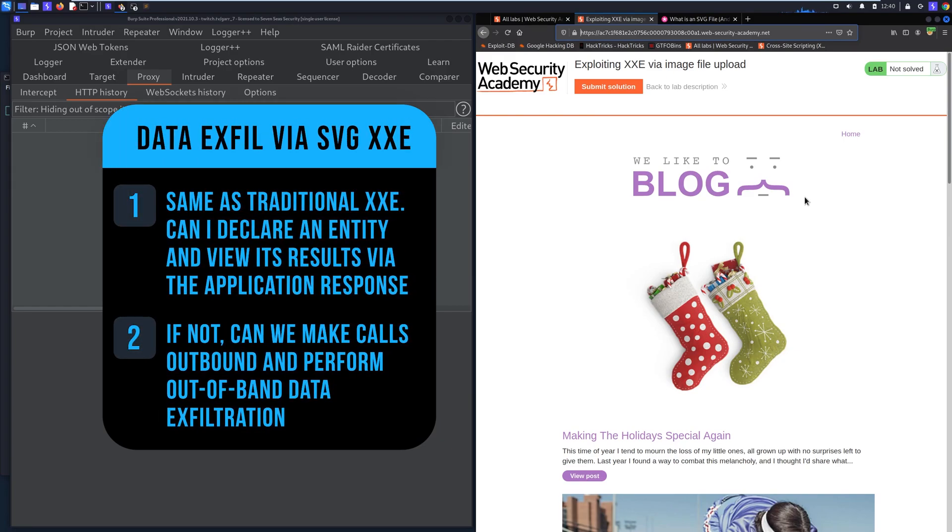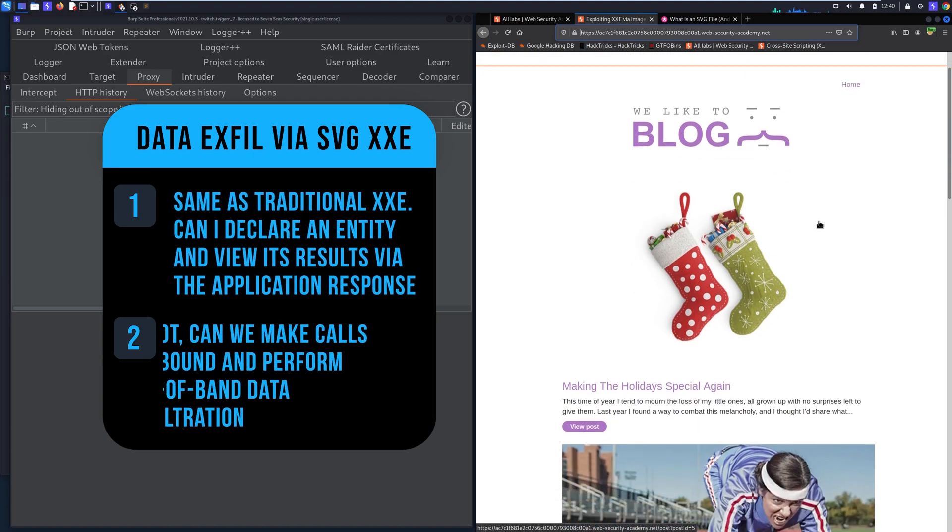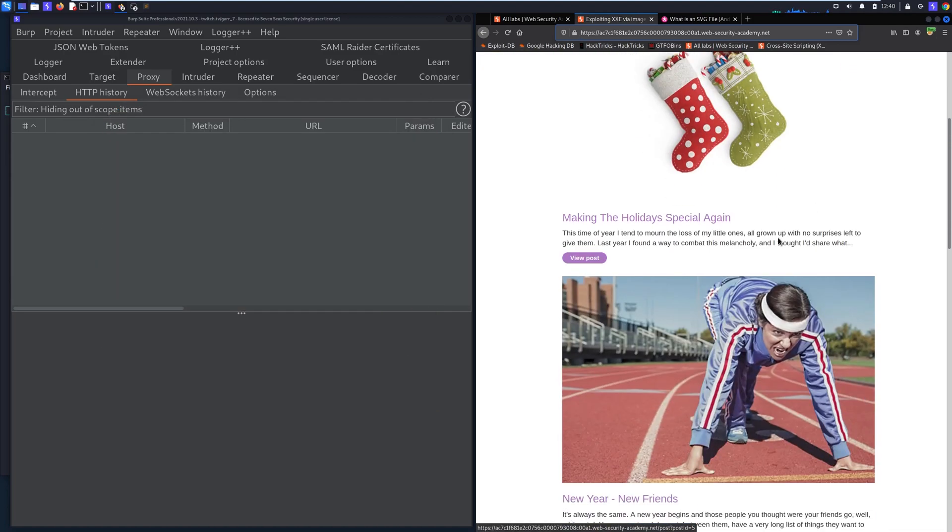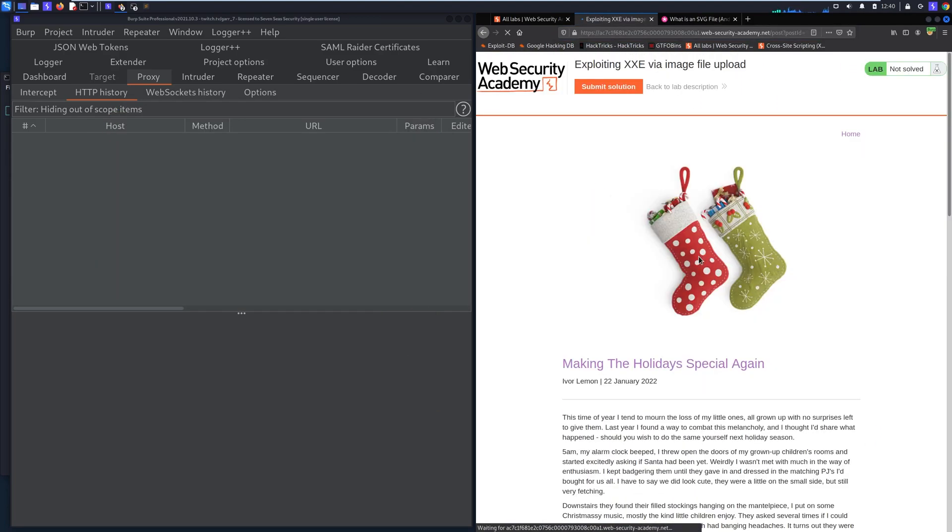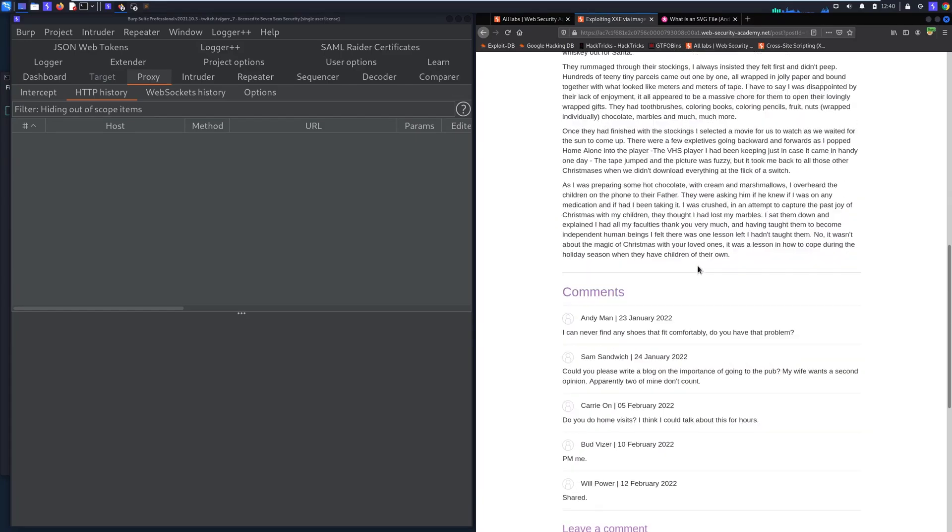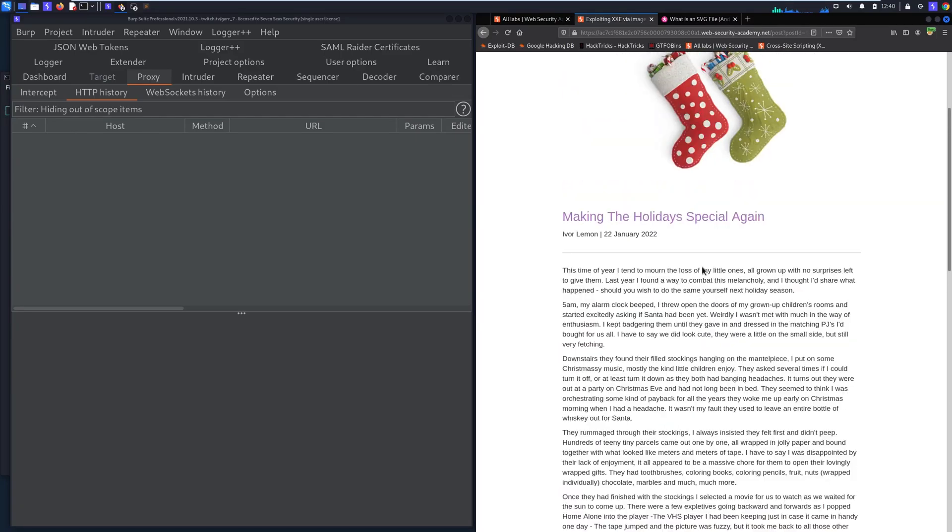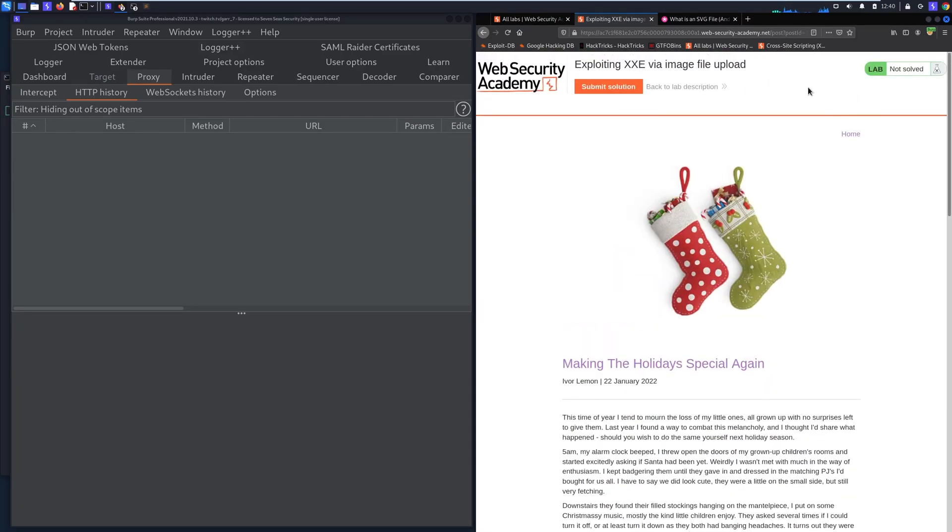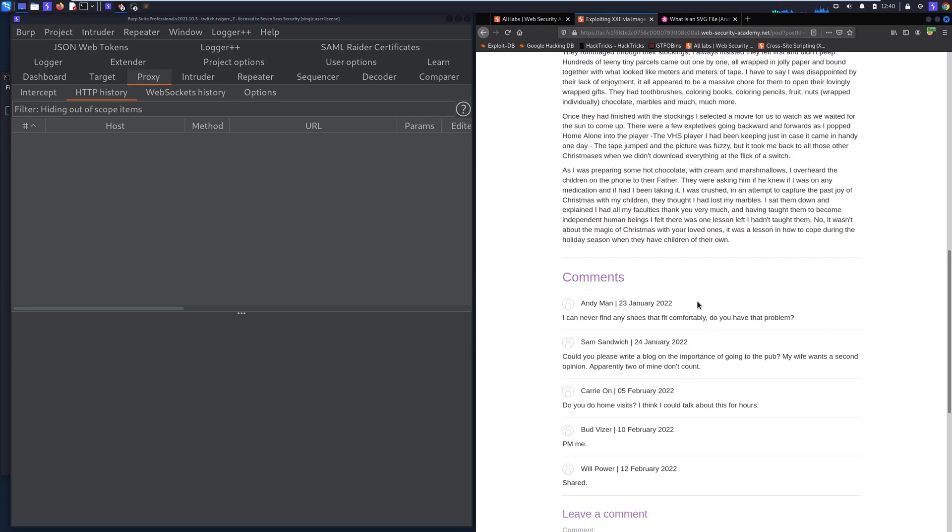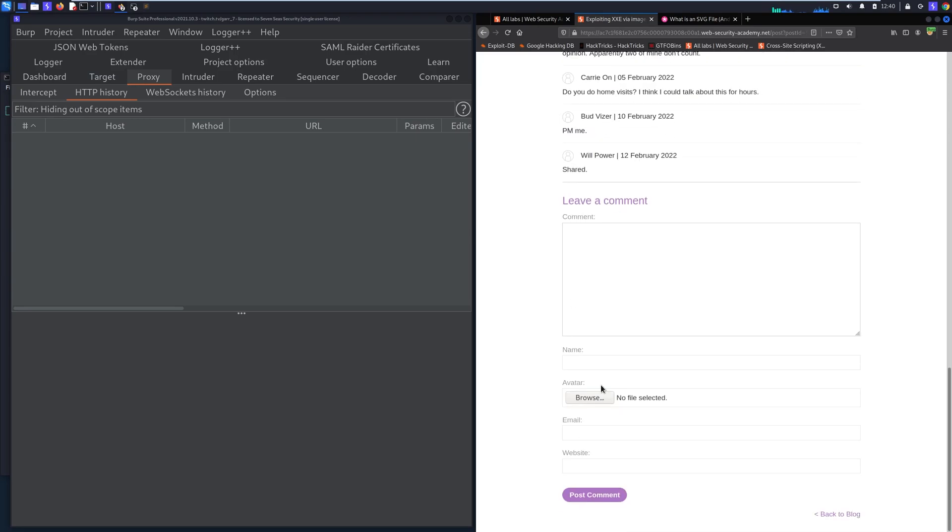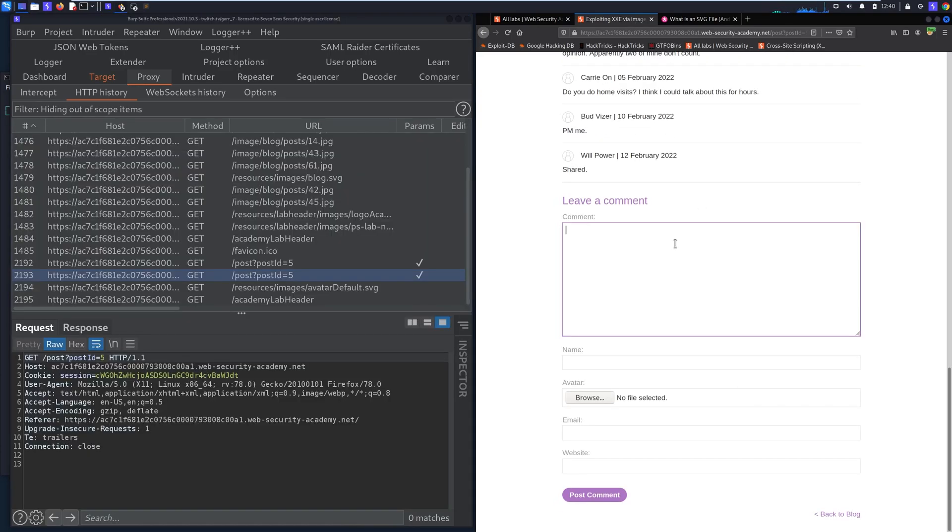If not, can we actually exfiltrate data out of band? So let's go ahead and look at the lab. So in this lab it's a basic blog website and if we click on posts we can make comments. I'm not seeing any type of login or authentication workflow. It looks like we can just leave a comment here so what we can do is we can go ahead and leave a comment: test, testing, t at t.